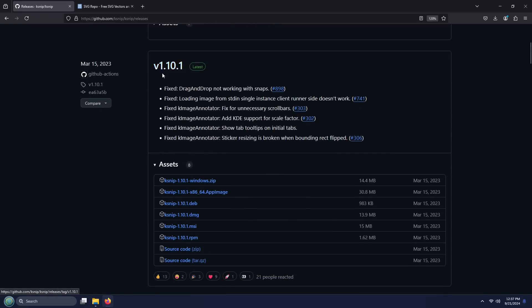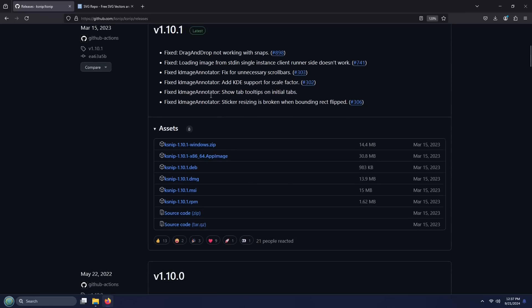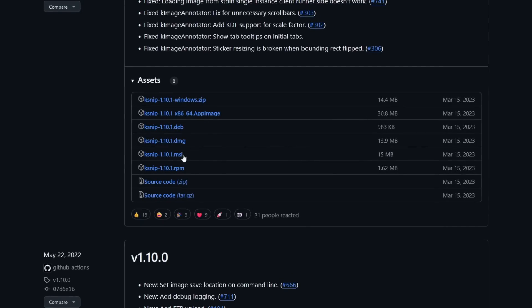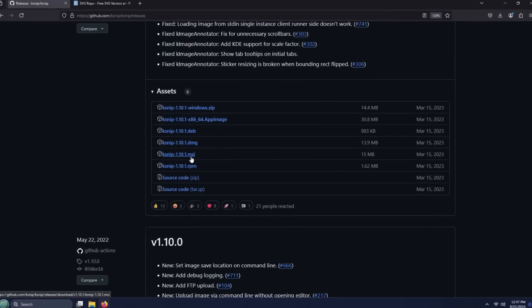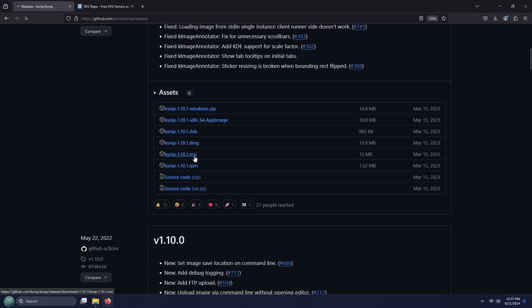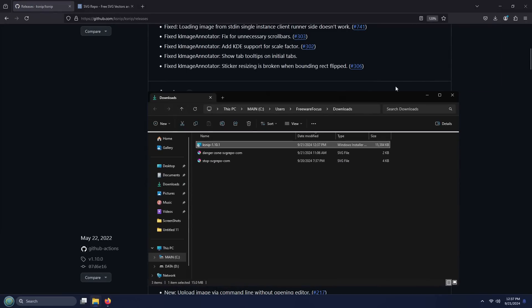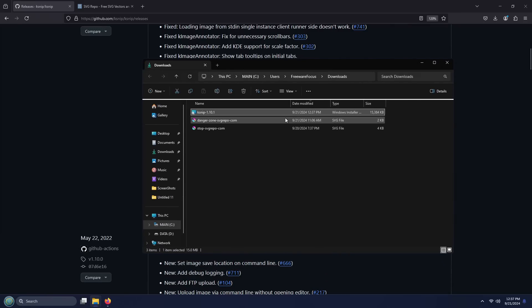Right now that's version 1.10.1. And if you open up the assets area here, you'll find all of the different installers. By the way, if you're running something like Linux Mint, you'll actually find ksnip in the application store, so you don't really need to download it from here. We're on Windows right now, so I'm going to download the ksnip application as an MSI. It downloaded very quickly — it's a really small program.